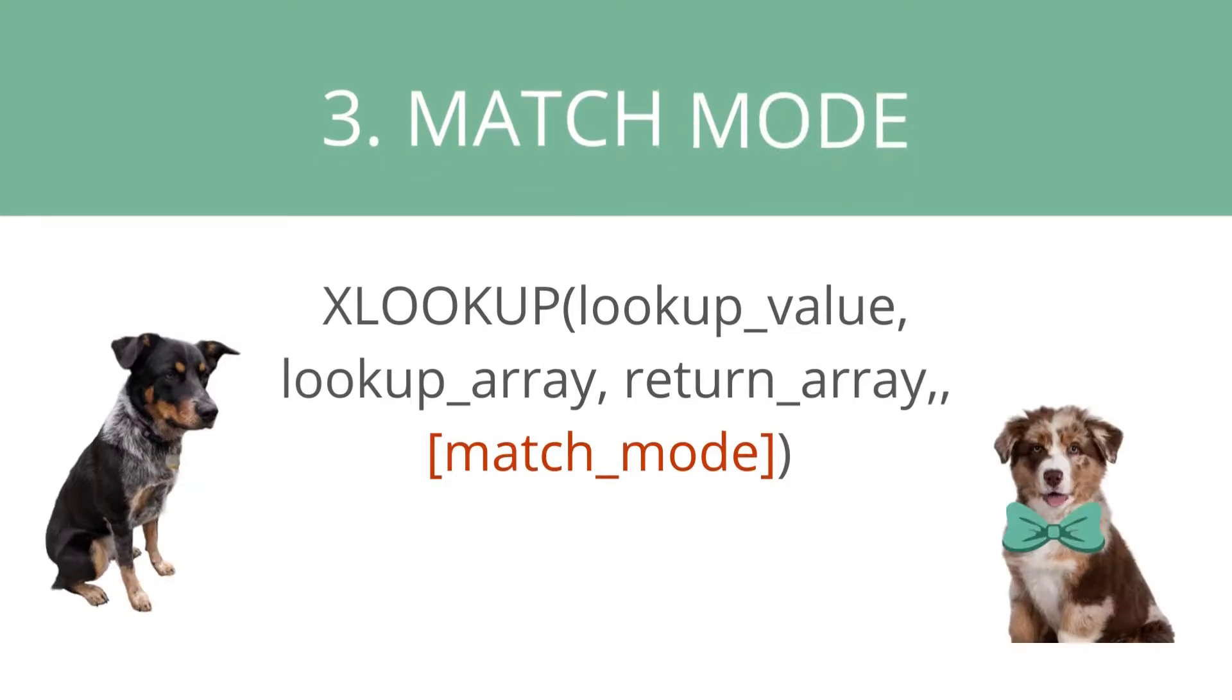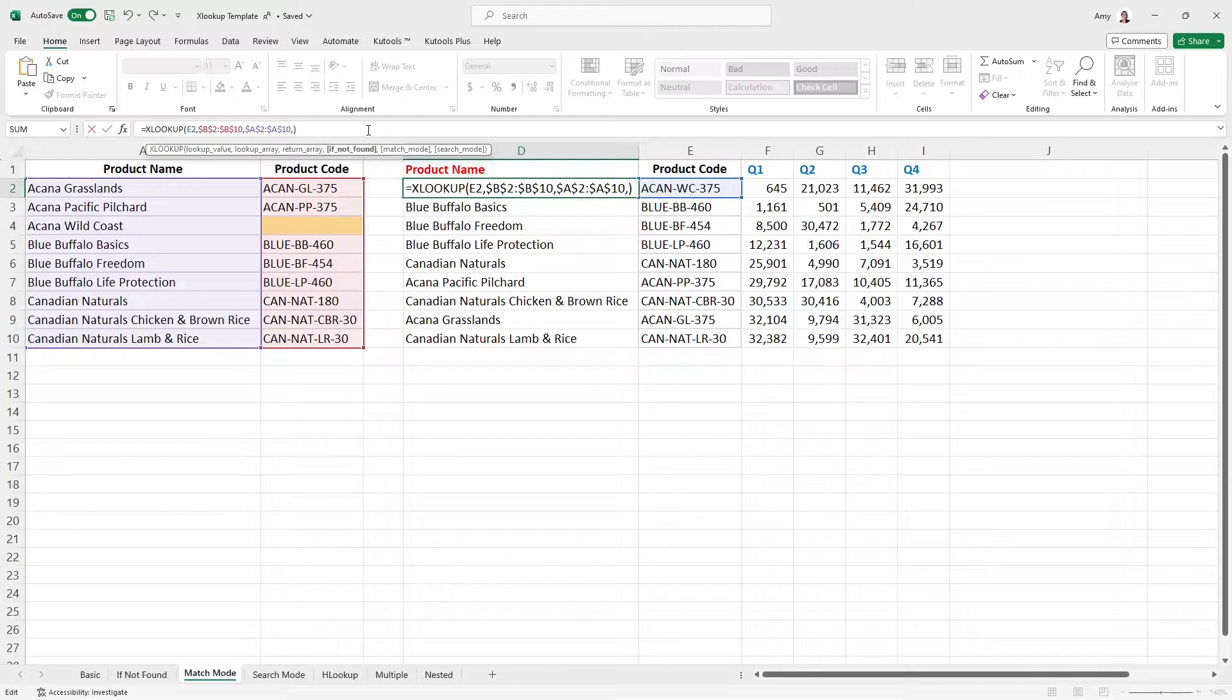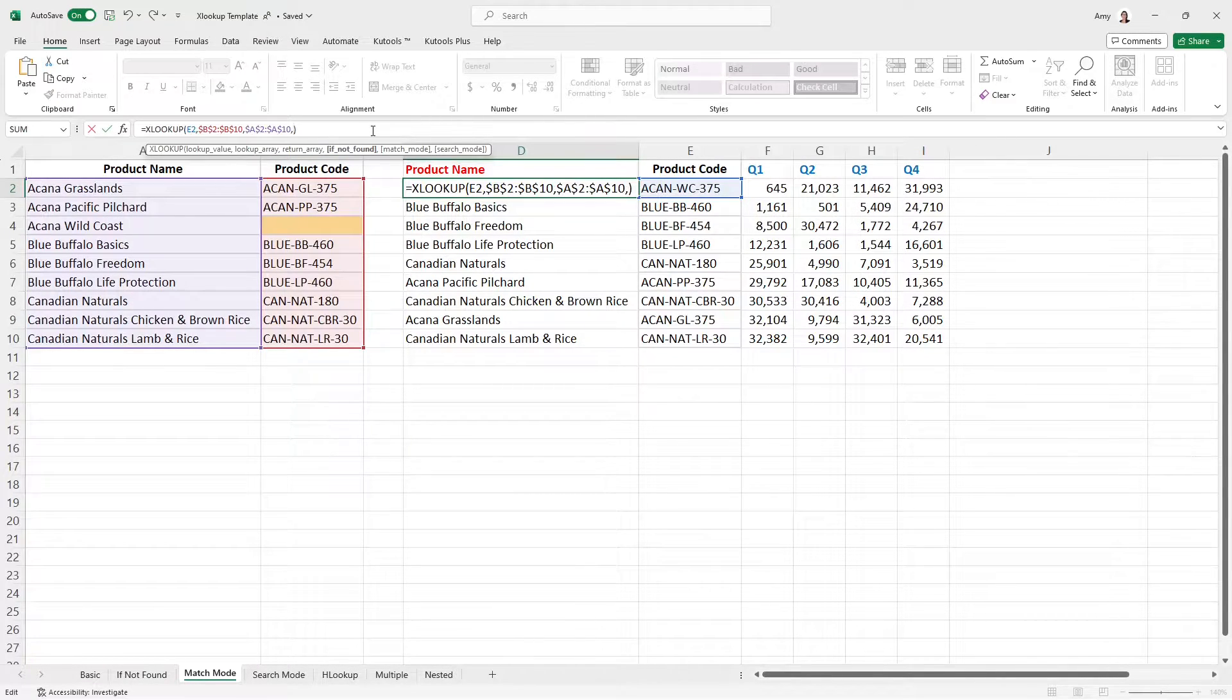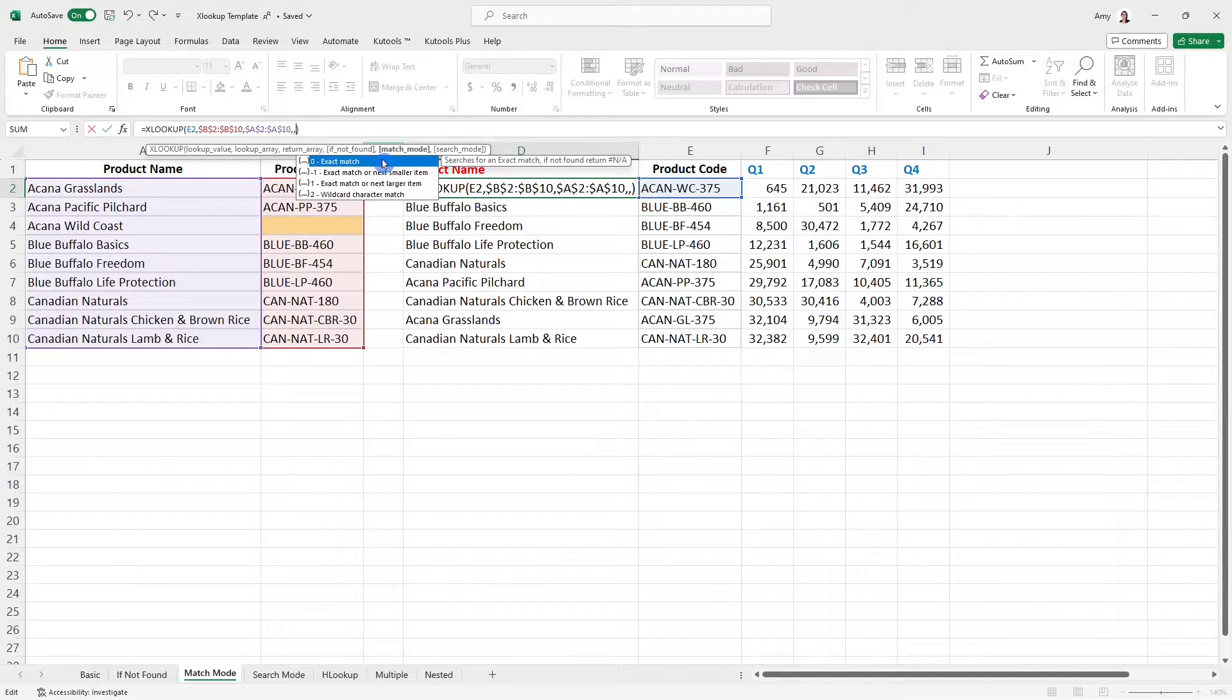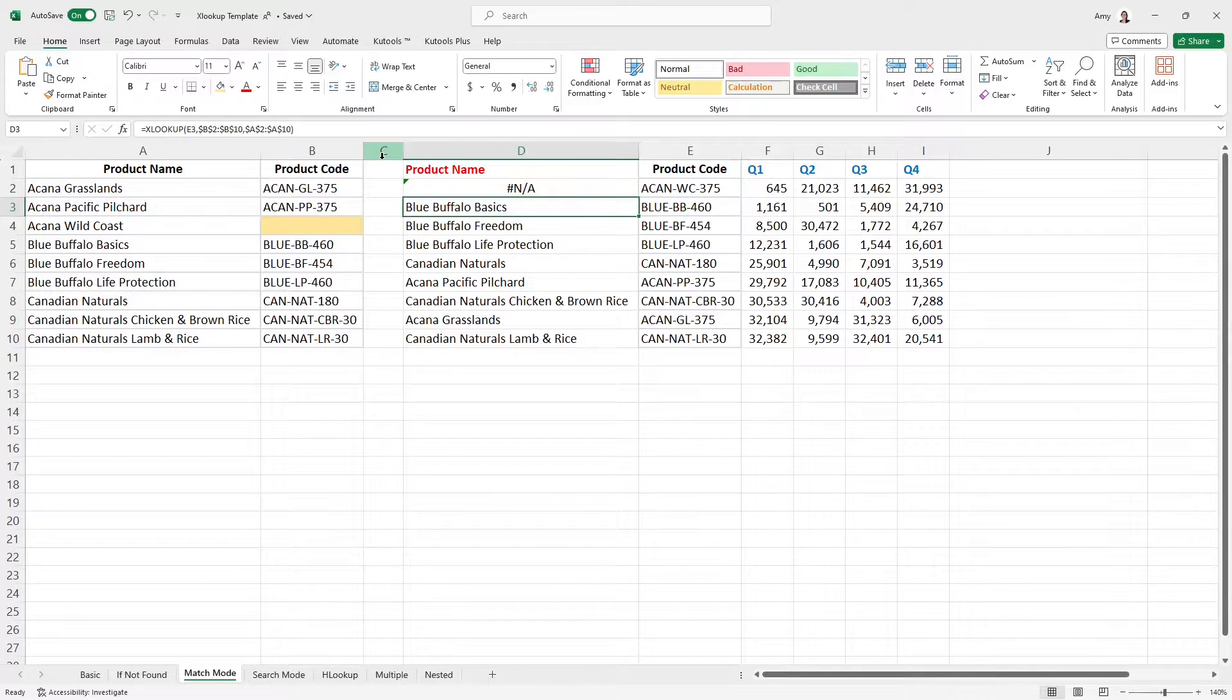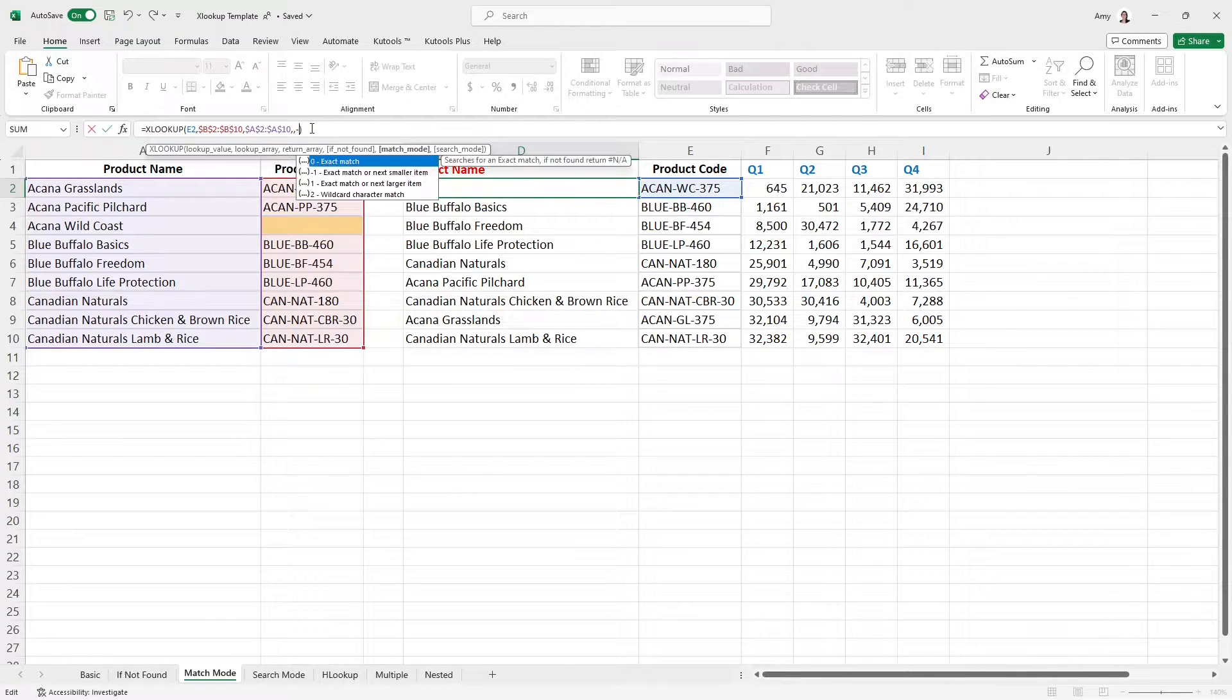Number three is the match mode. And so the match mode component specifies how we want the match to be. Do we want it to be an exact match, which is the default? Or do we want it to be something different? So you're going to see here that we are currently in that if not found variable of this formula. And if I just put a comma, then we can just bypass the if not found. And now we can move on to the match mode settings. So you'll see here that by default, zero is the exact match, which is pretty cool. So if you did just leave this empty, then it's going to look for that exact match. And if there was no match to be found, then it would return that NA similar to the if not found feature.